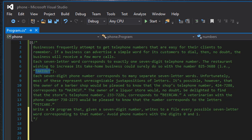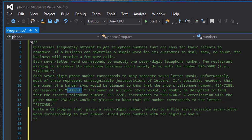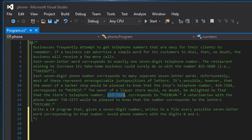Another example: a barbershop could have the phone number 424-7288, which corresponds to the word HAIRCUT, because four corresponds with H, two corresponds with A, and so forth — so you could have a number like 555-HAIRCUT or 555-TAKEOUT. When you dial the letters from your keypad they correspond with the actual phone number. For example, 2-3-3-7-2-2-6 corresponds with BEER CAN, and 7-3-8-2-2-7-3 corresponds with PET CARE.